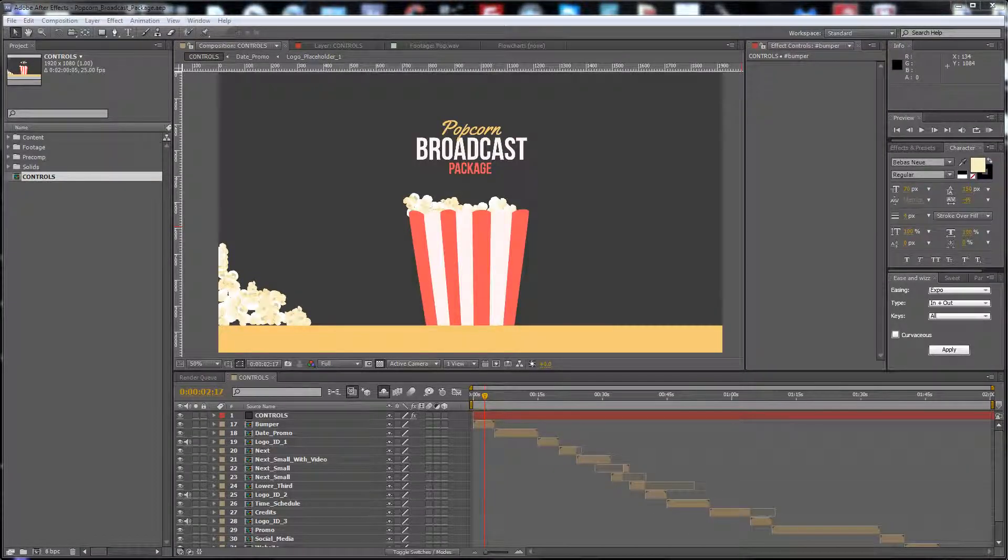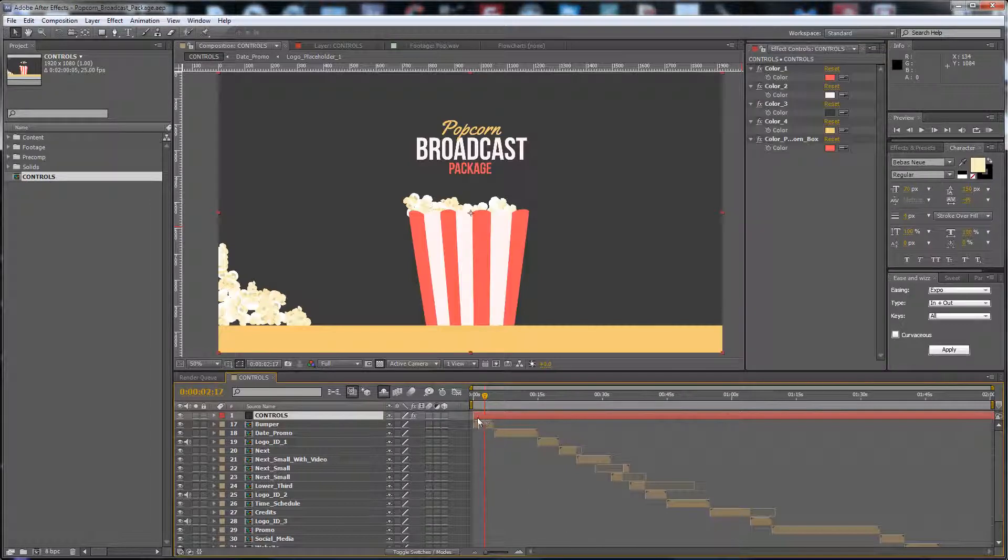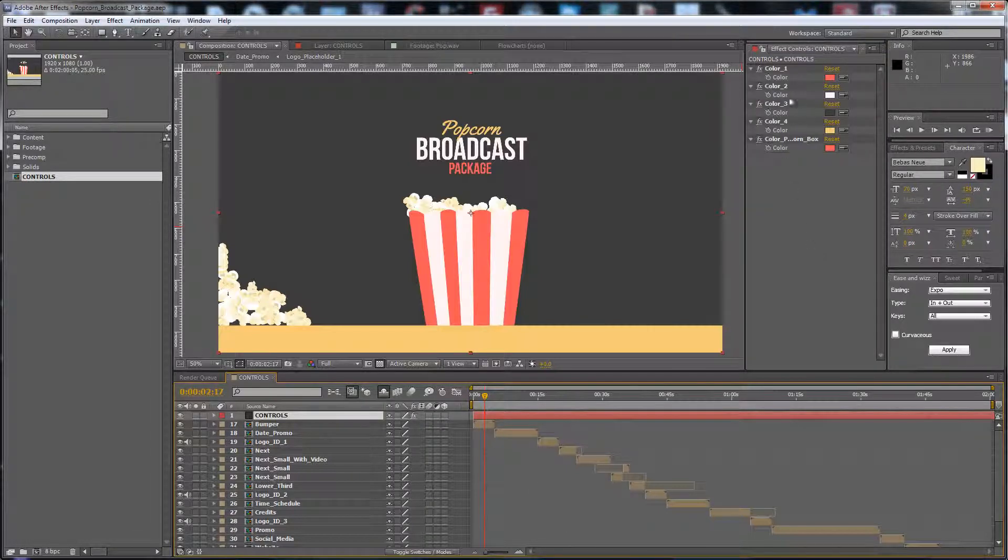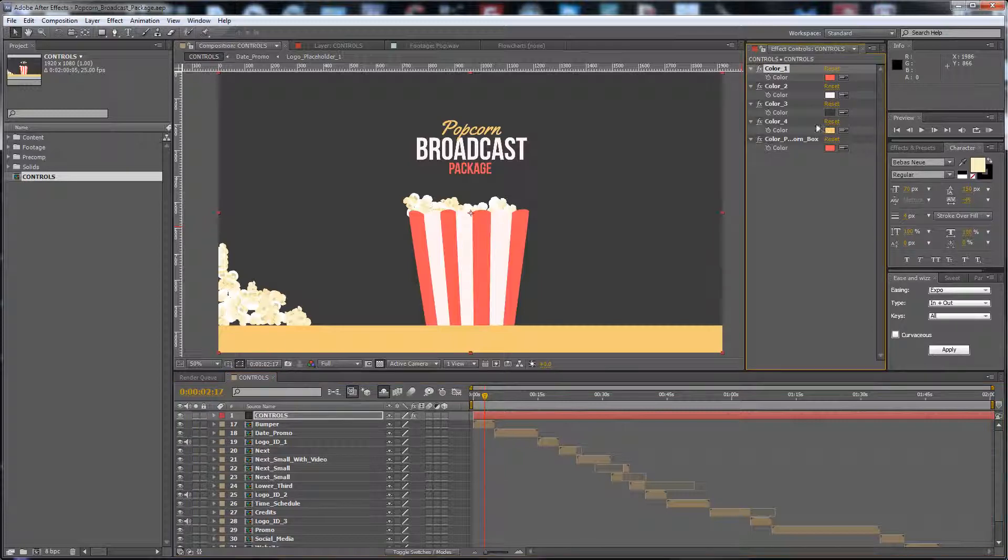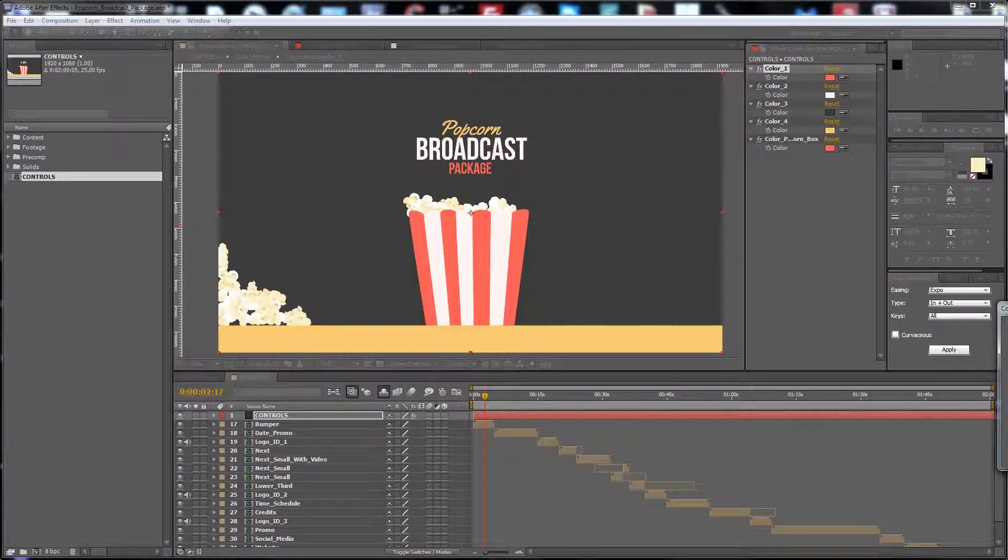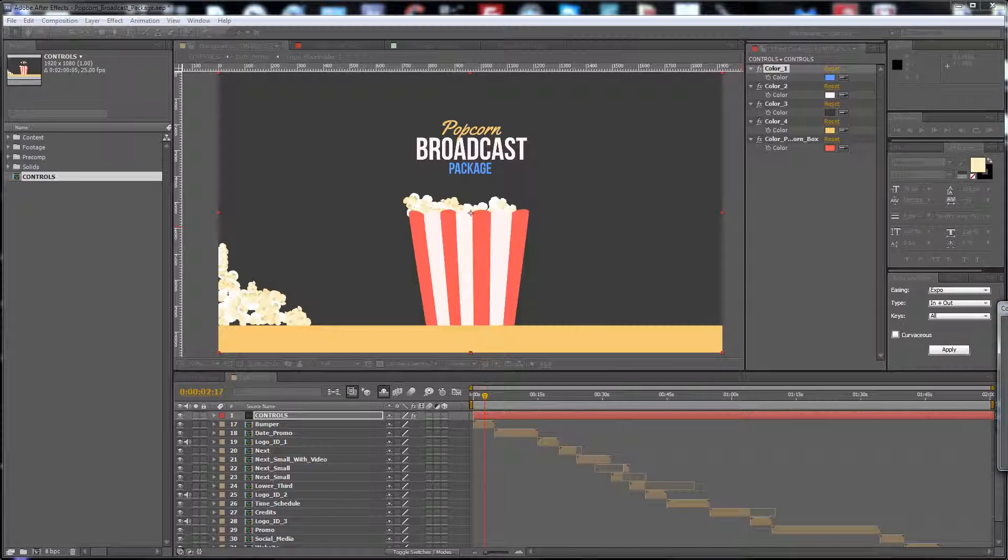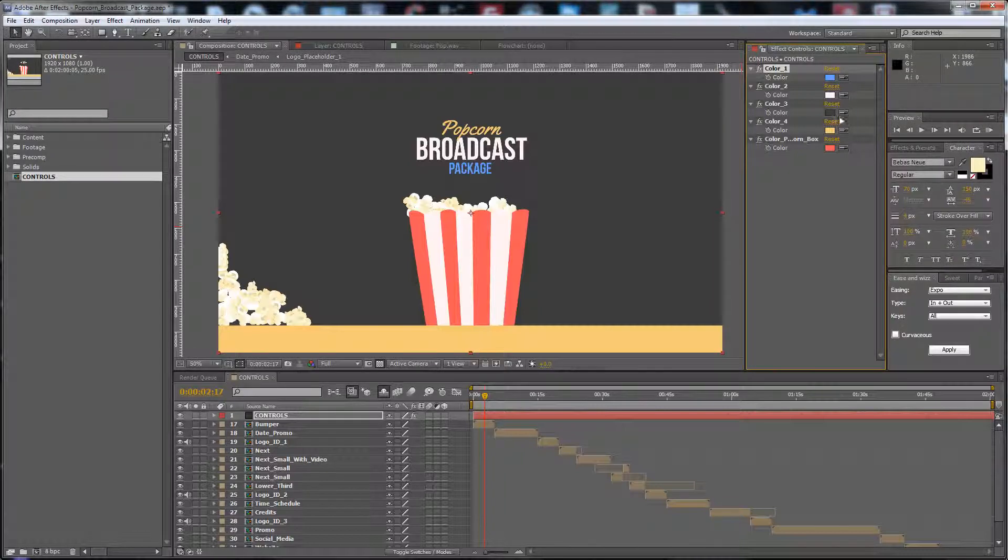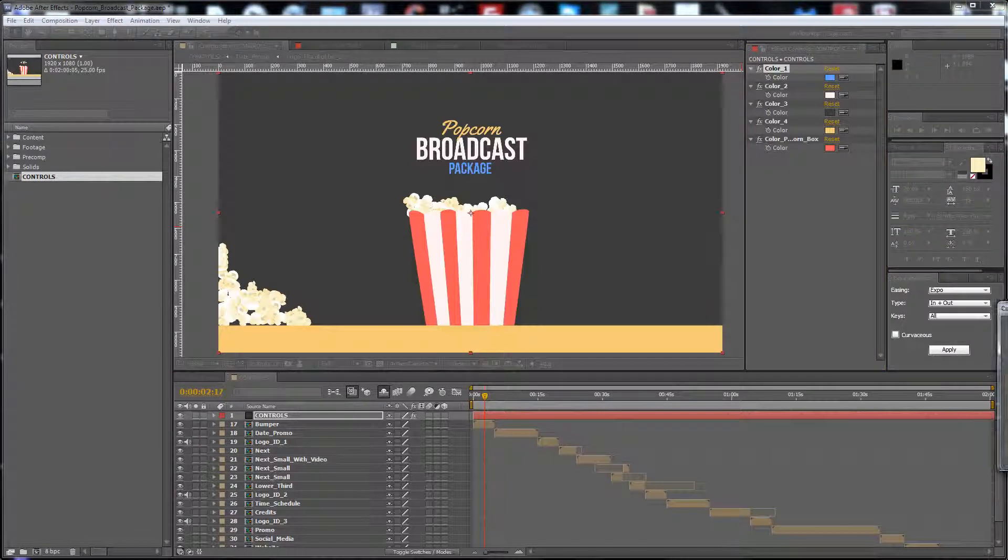Hello guys, this is Premium Milk. Here is my new project, the Popcorn Broadcast Package. In the controls, you can find colors 1 to 4 to change the color background.